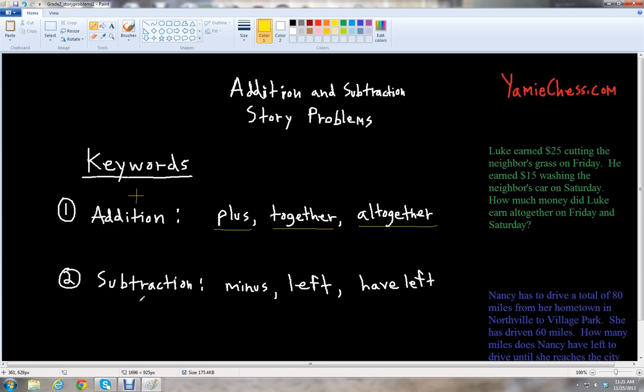There are also keywords for subtraction, for the minus sign. We have: minus, what's left, have left, or left over. Those are basic keywords to use in subtraction problems. Note that I've only listed three keywords for each operation — there are many more keywords you can see in story problems, but these are just some basic ones to help you get started.